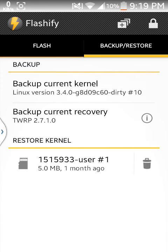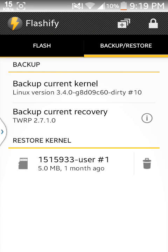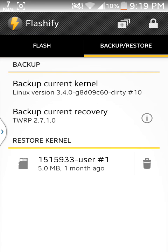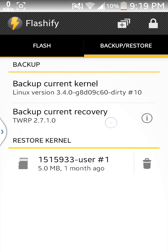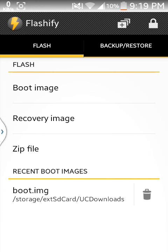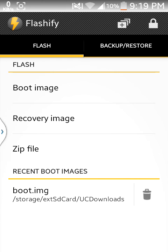First you have to download that boot.img. Then you need to backup your current kernel, because it's a bit risky and it is good to make a backup first. Click on 'Backup Current Kernel' and back it up. Then go to Flash and select Boot Image.